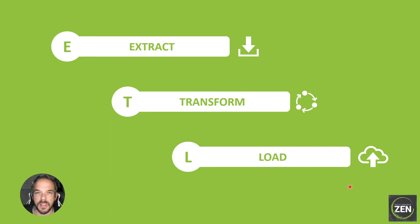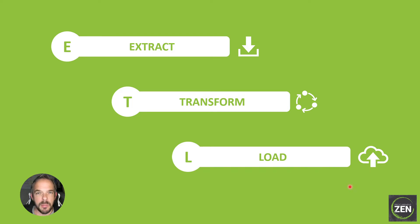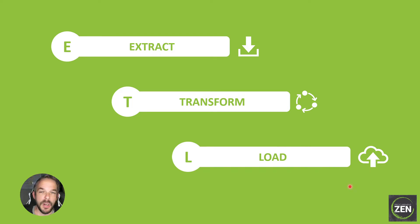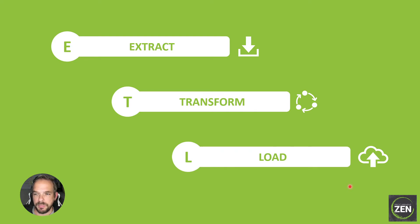Before you finally load it into your target application. And that can be quite a lot of things - that can be once again a database, that can be, as in our example, a spreadsheet file, this can be ERP files, this can be Tableau, or as we will later learn throughout this course, an automatically created PowerPoint file.